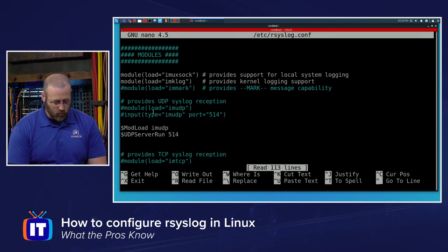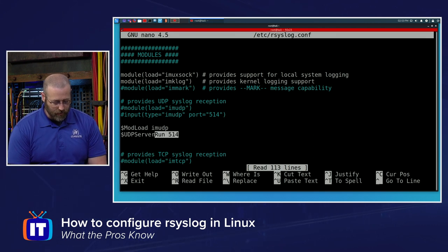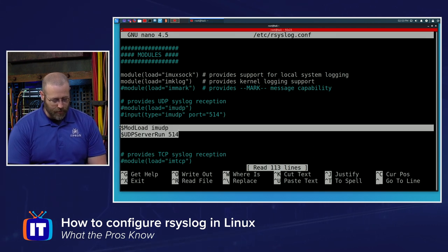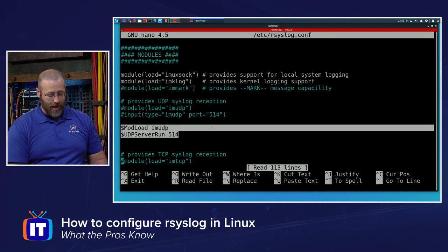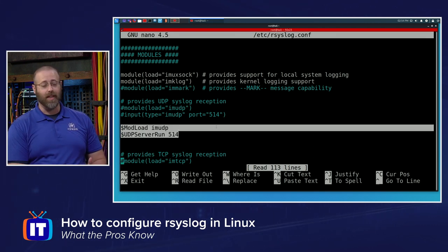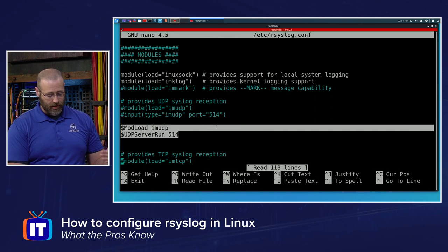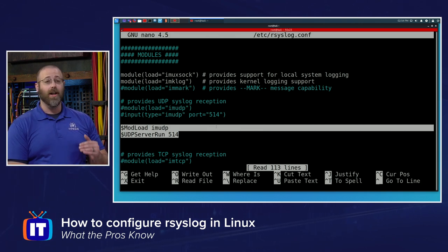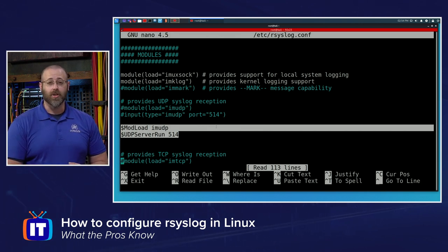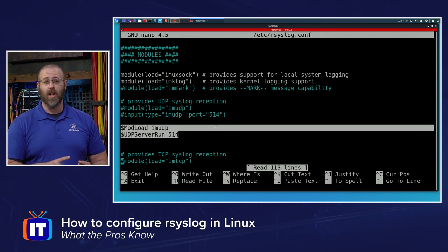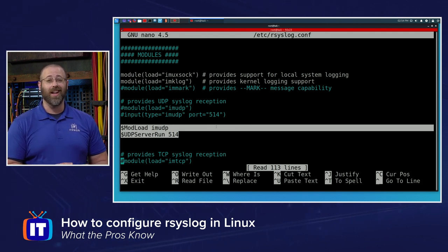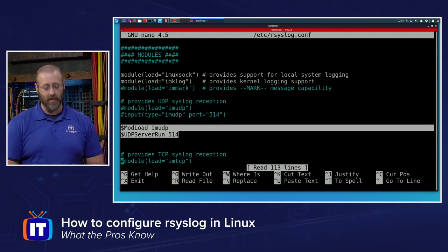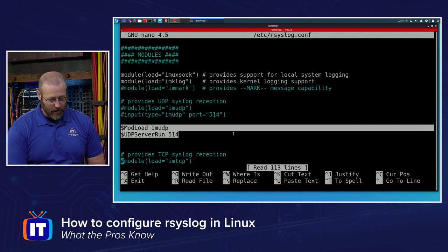First is right here. Very important that I am doing the mod load imudp and then the udp server run 514. That's telling it two things: I'm going to run our syslog under udp and at port 514 on udp.